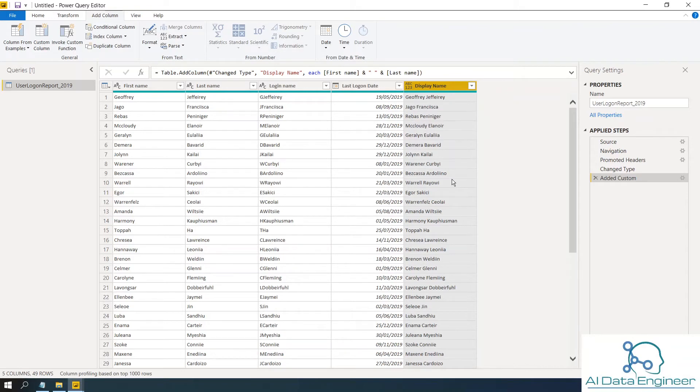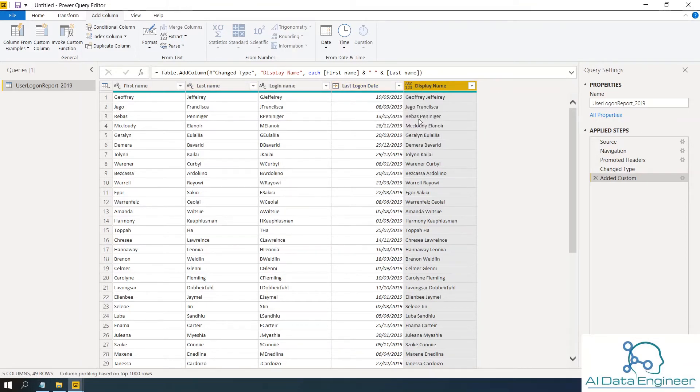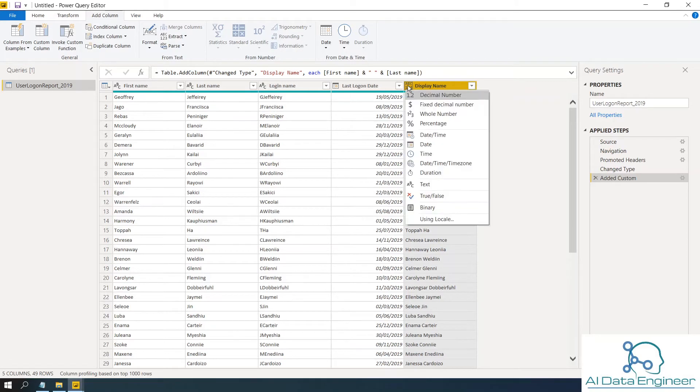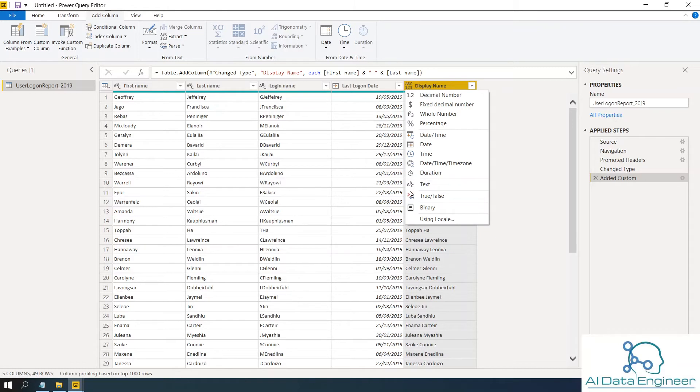So this scenario is completed for first name and last name, adding a new column. Obviously the name does not have any numbers. So I can change the data type from numbers and text to just text only.